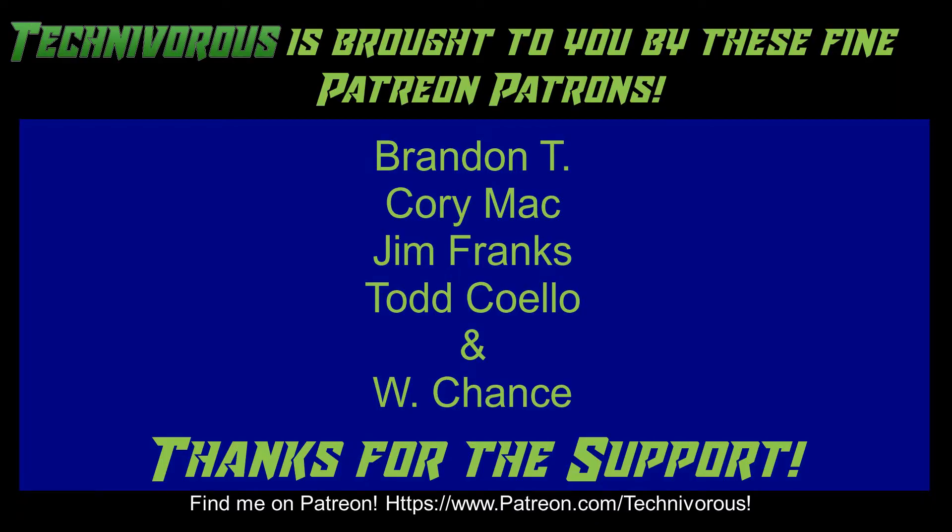As always, this channel is brought to you by these fine Patreon supporters. If you'd like to support the channel on Patreon, head over to www.patreon.com/technivorous.